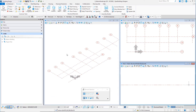Columns are a required structural element. In this exercise, you will select a column type from the library, modify its properties, save the changes to your work set, and place it in the model using the grid intersections.